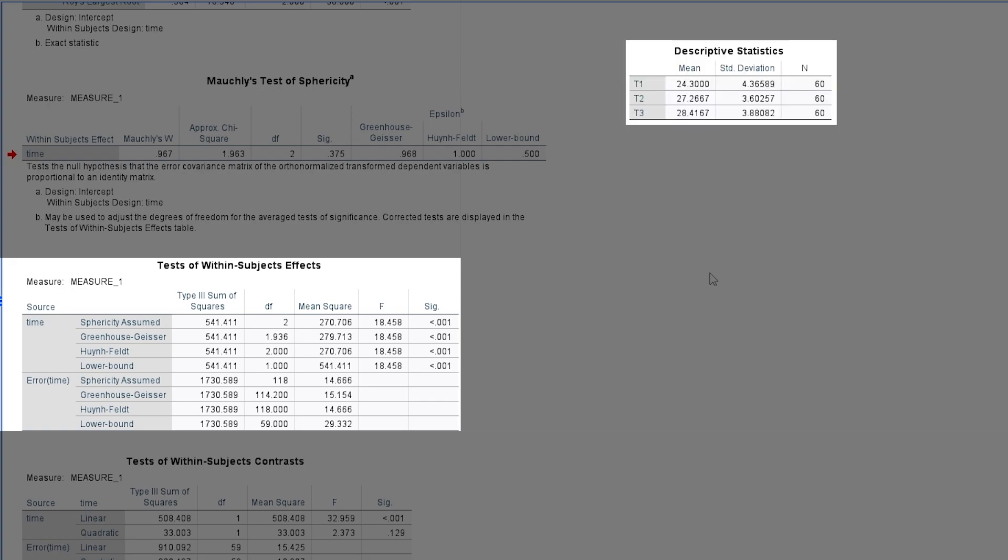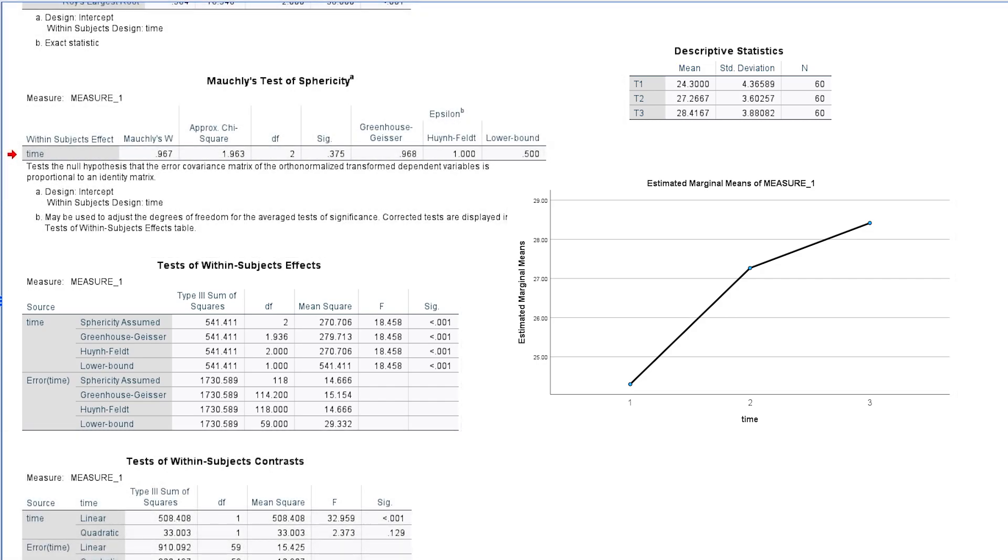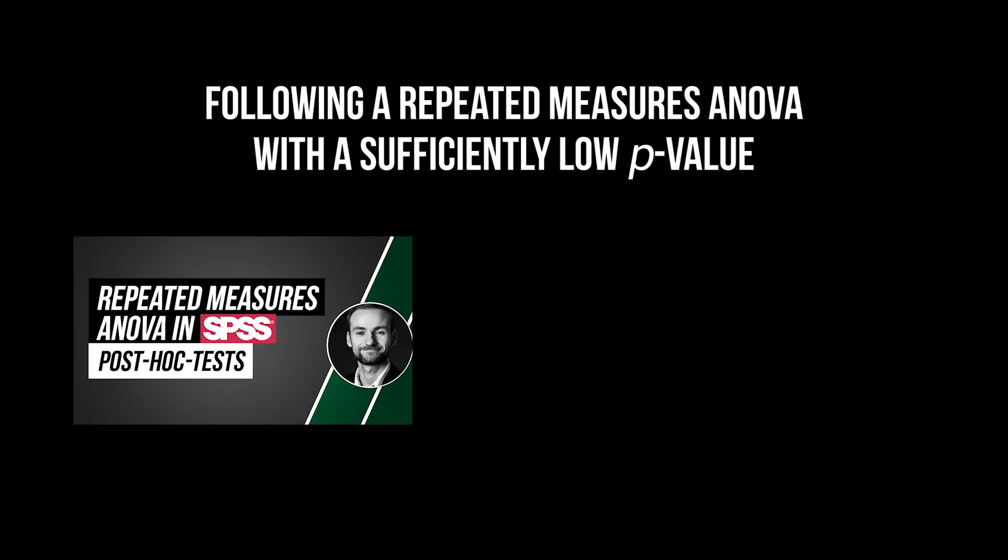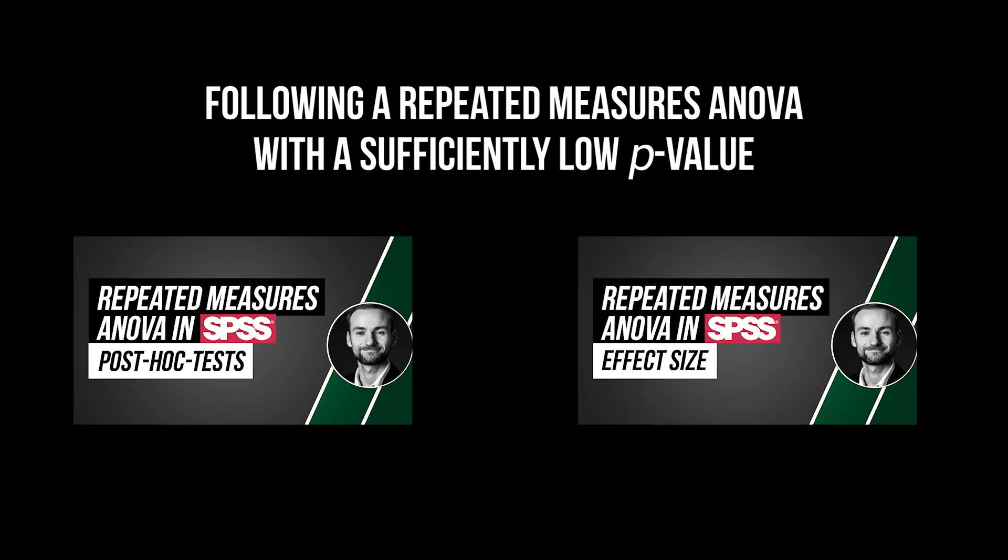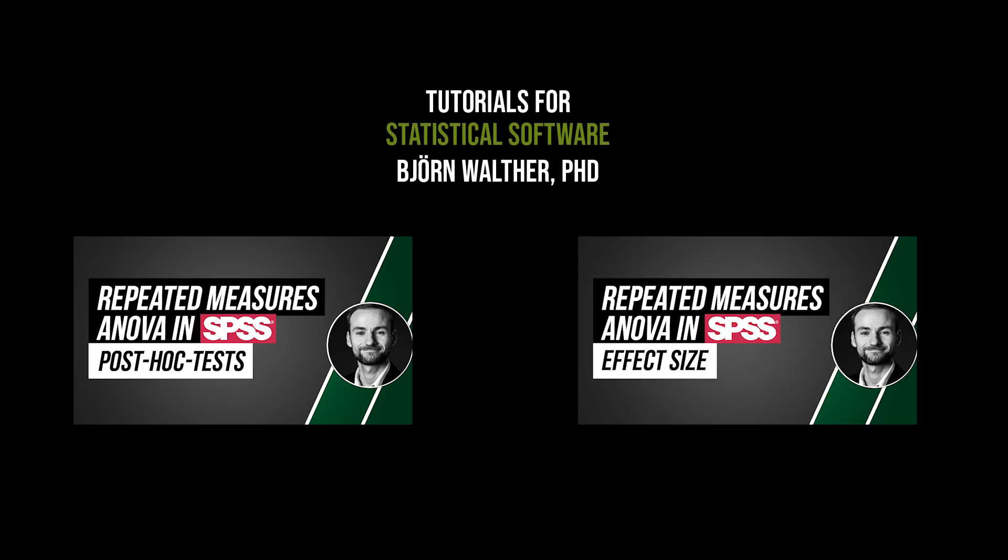In addition to my descriptive statistics and the profile plot, I can observe an overall increase. After a repeated measures one-way ANOVA with an observable effect, post-hoc tests should be calculated to see between which of the measurements differences exist. An effect size for the repeated measures one-way ANOVA itself is optional. The two videos shown now will show you how to do both.